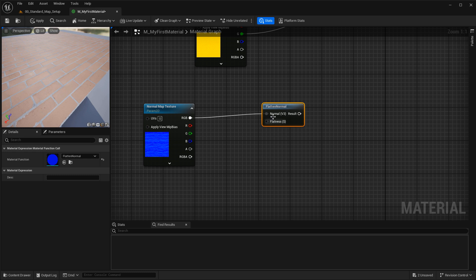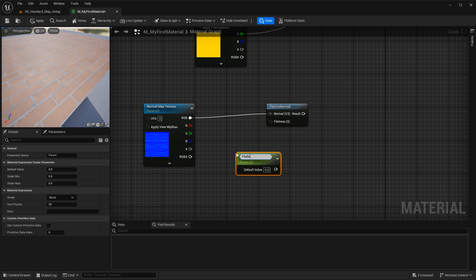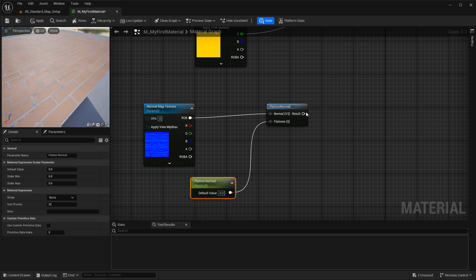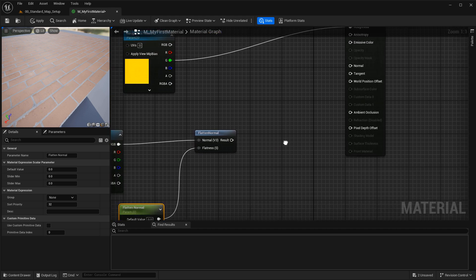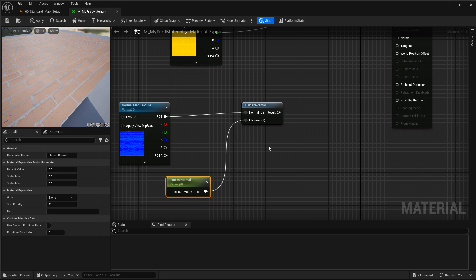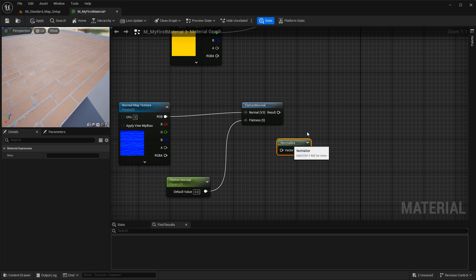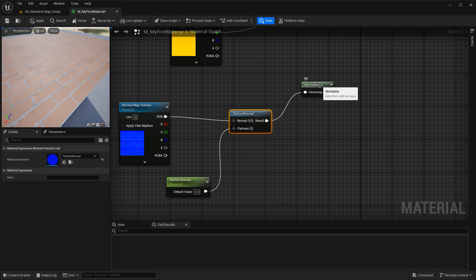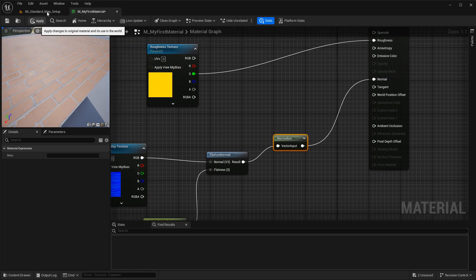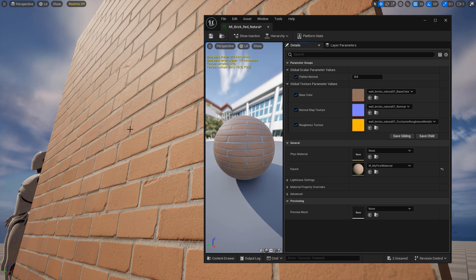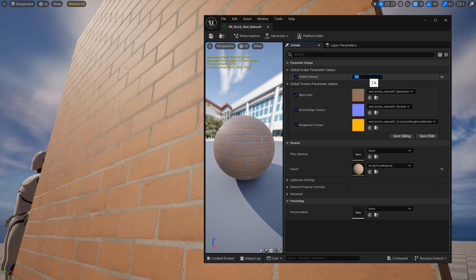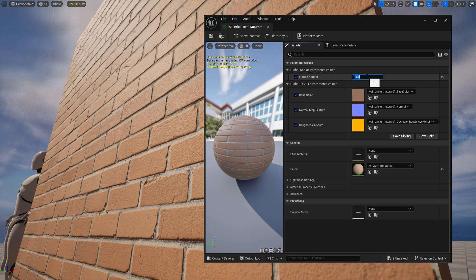Connect the RGB into the normal map input of the flatten normal node. Add a scalar parameter — hold S and left-click — name it 'flatten normal' and leave it at zero. Connect it into the flatness input. Then add a normalize node so values stay within the acceptable range of 0 to 1 and don't create artifacts or lighting issues. Run the flatten normal result into normalize and connect the output to the normal input. Hit apply — at zero, nothing changes; at one, it flattens the normal; and going below zero to negative one actually intensifies it, essentially increasing intensity to the equivalent of two.